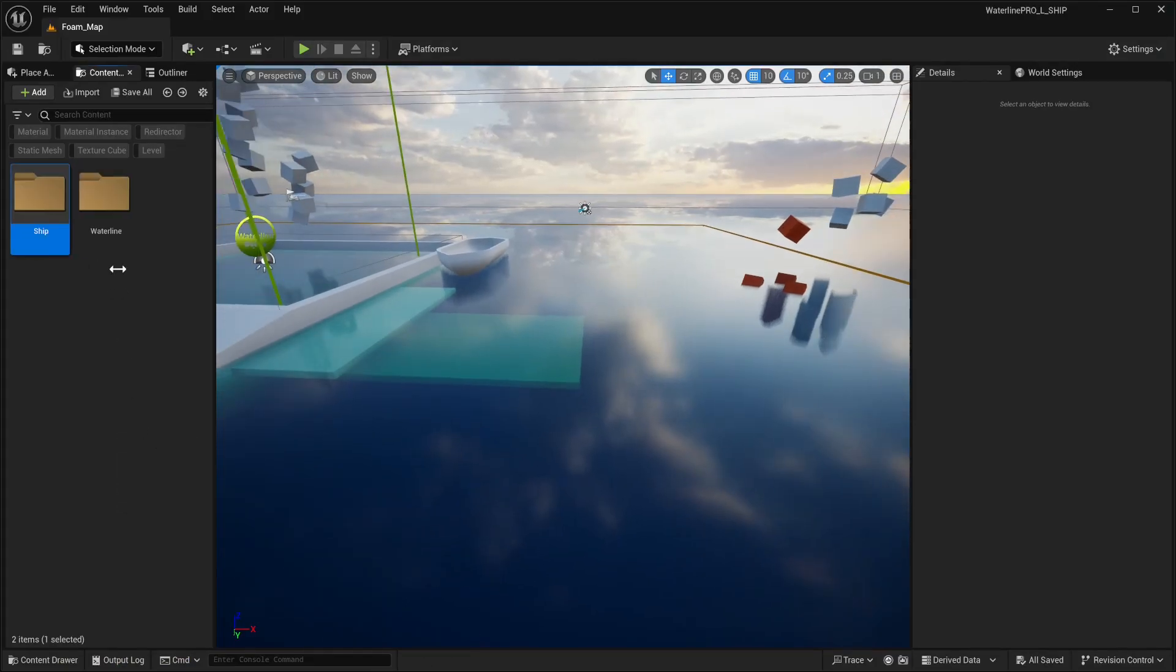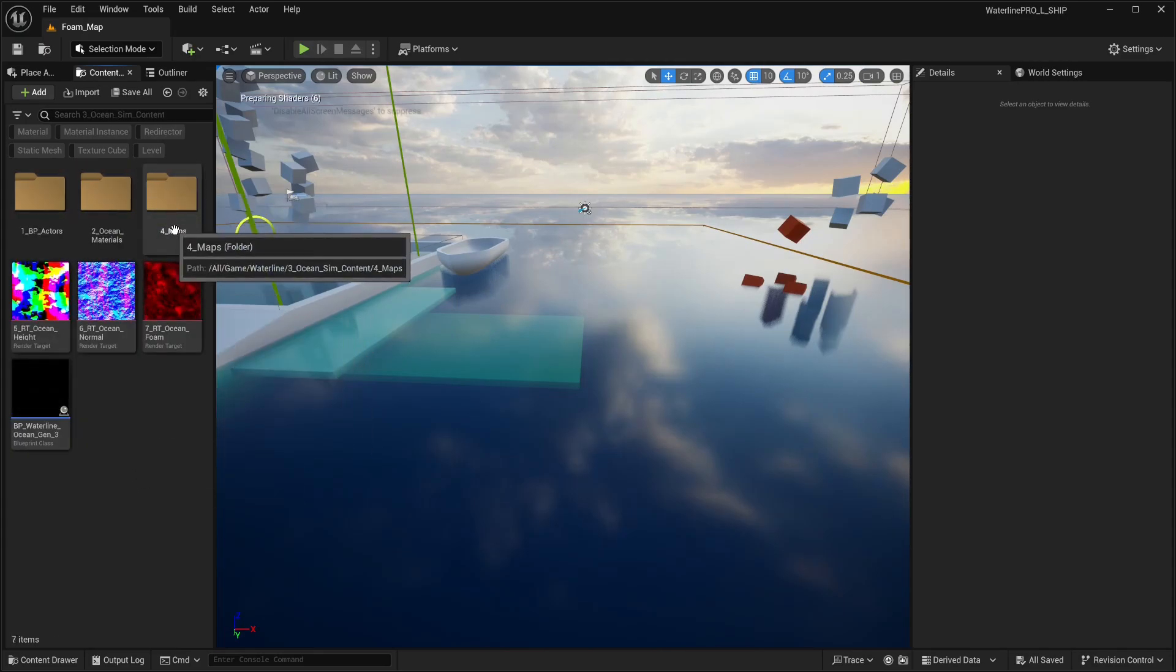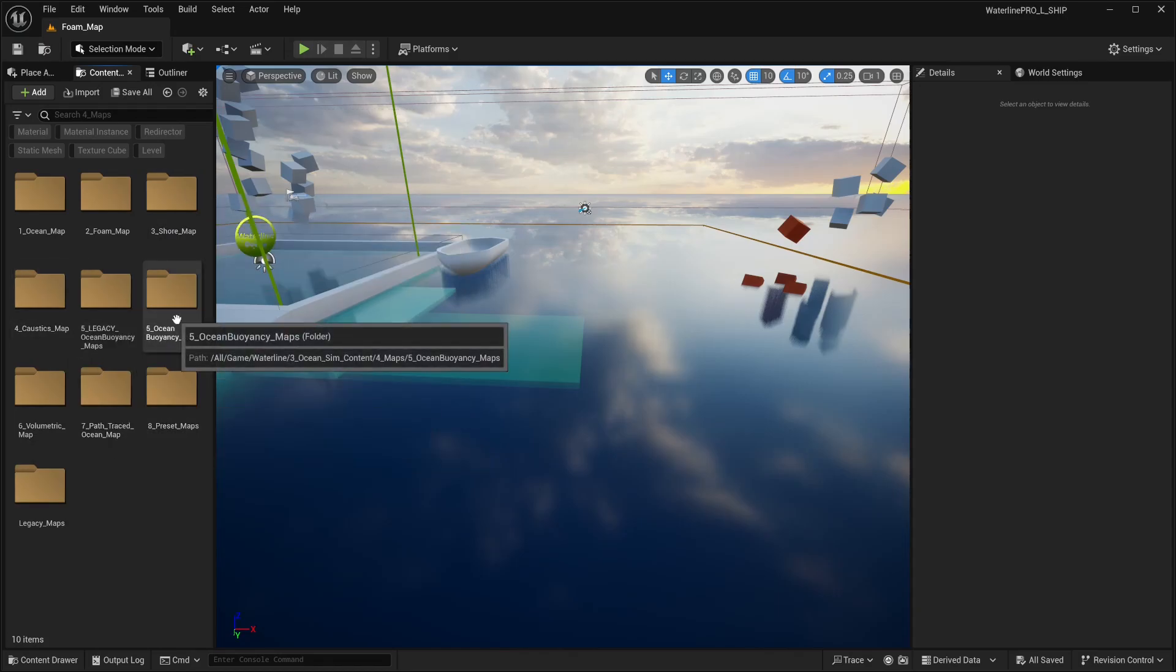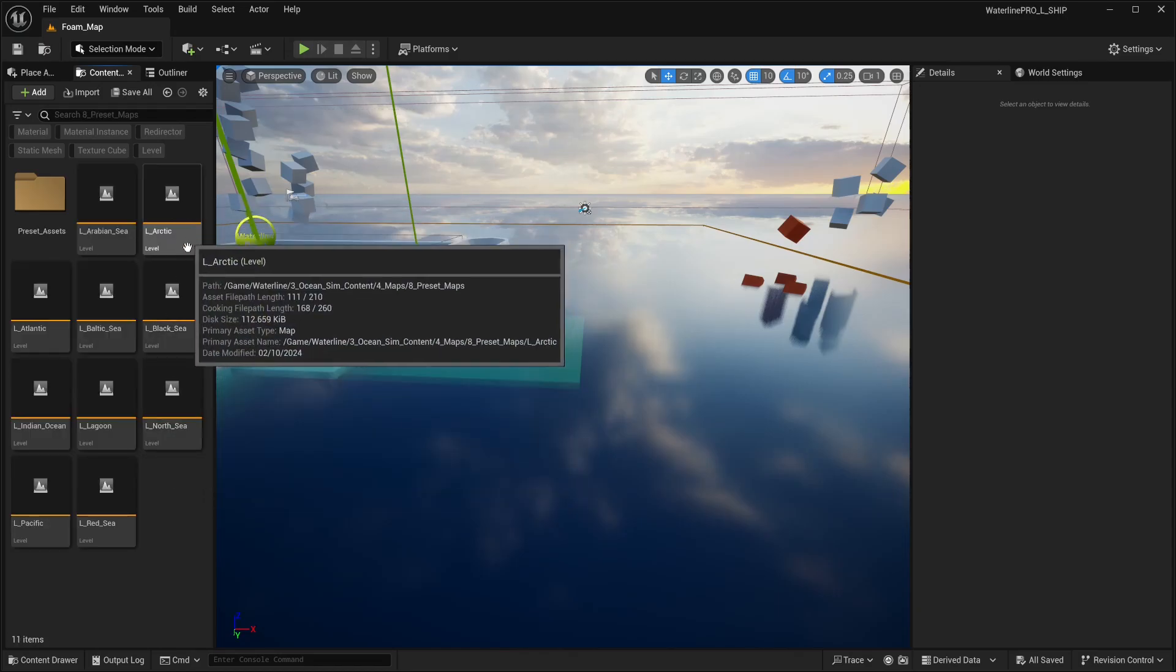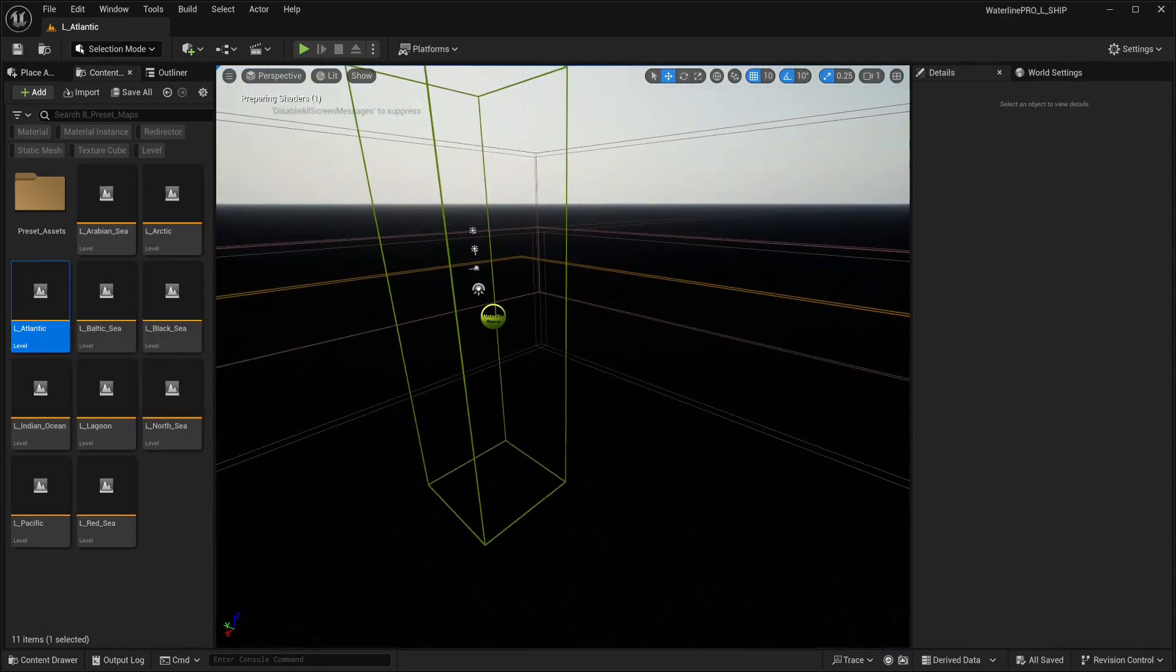Now that we've imported, to speed things up we're just going to use one of our ocean preset maps. We're going to go into our preset maps and pick Atlantic.